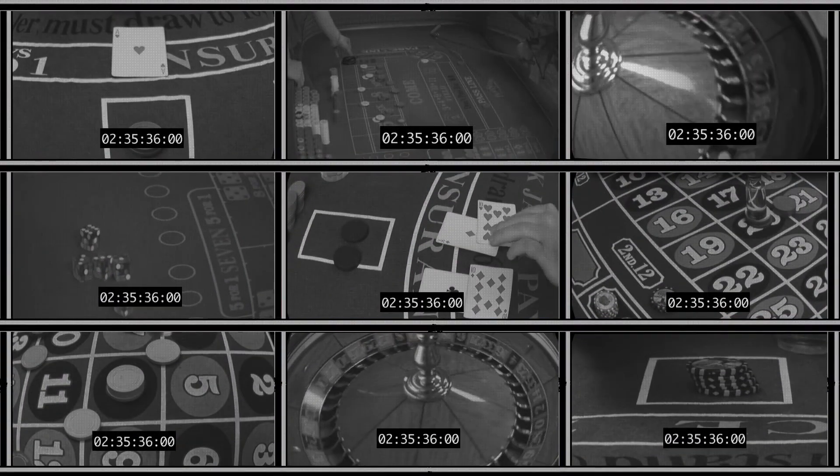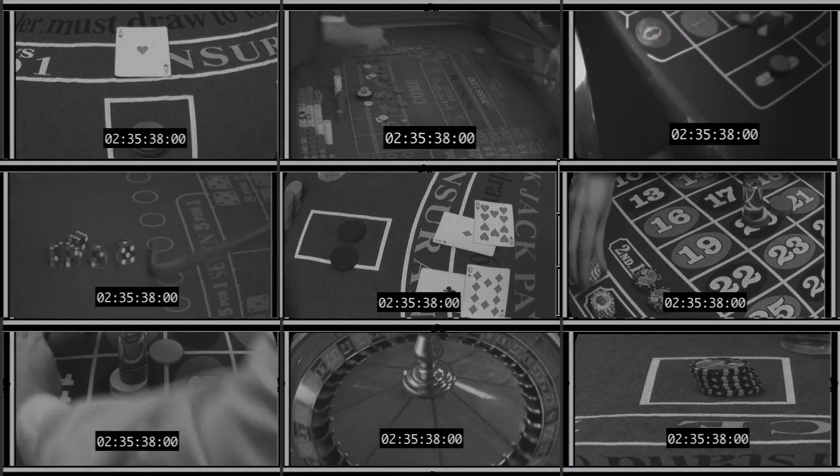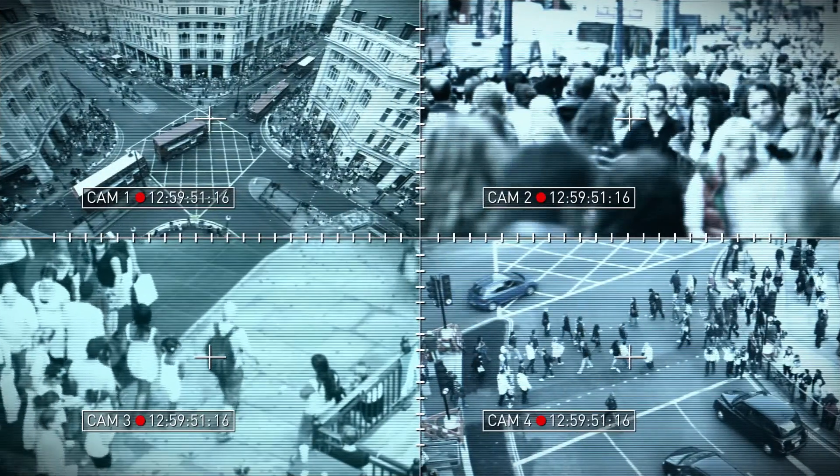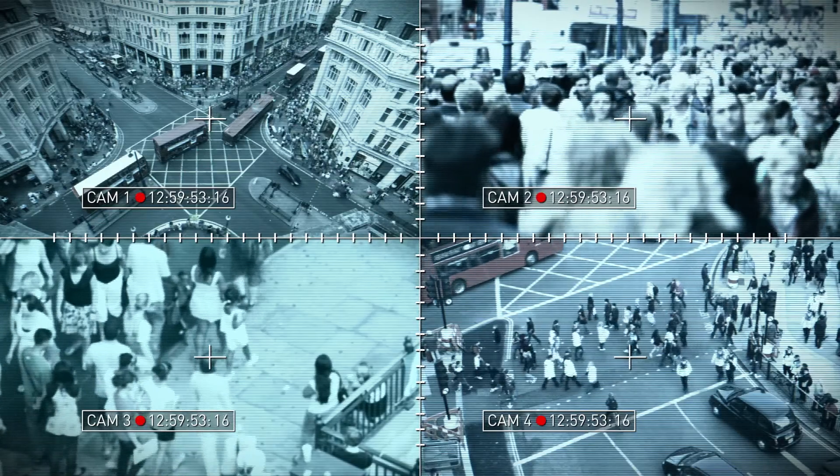You could miss the flash of a gun, the tell-tale signs of counting cards, or a pickpocket sleight of hand. You might not even know you've dropped frames until it's too late.